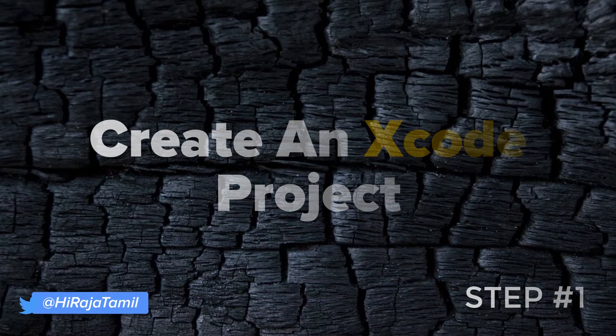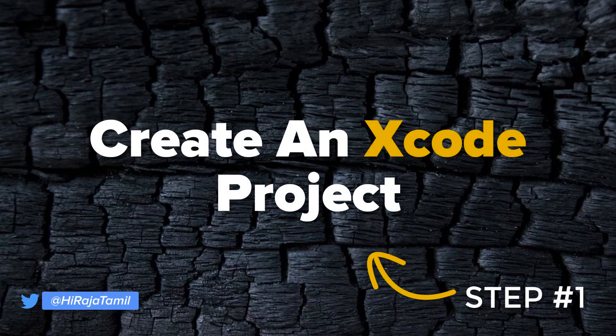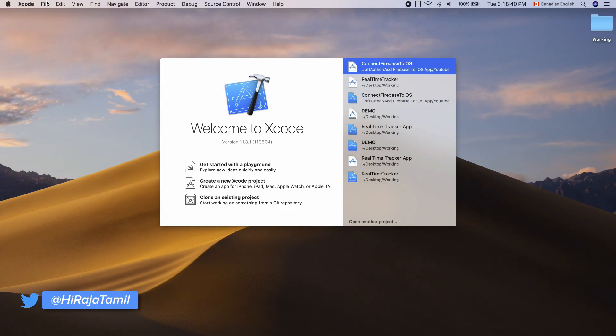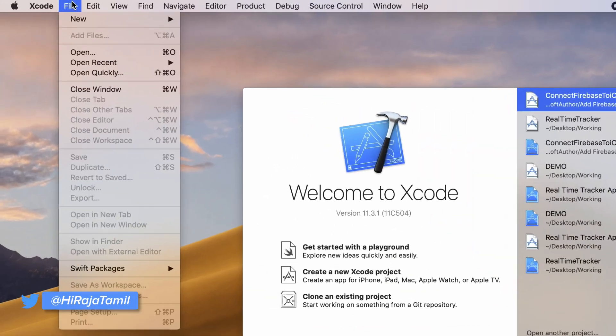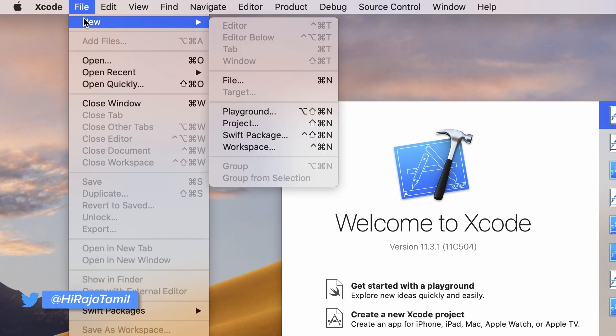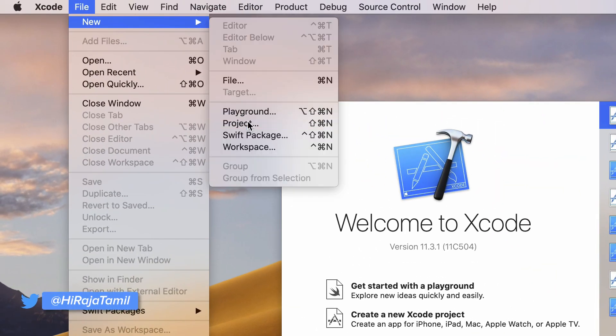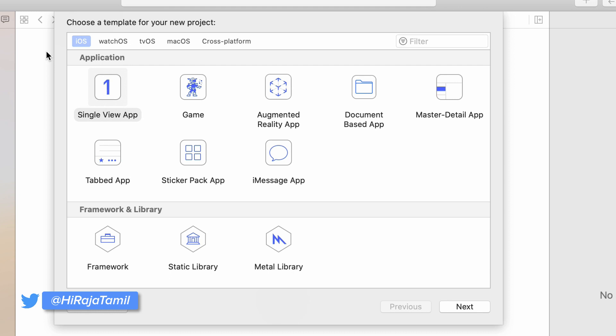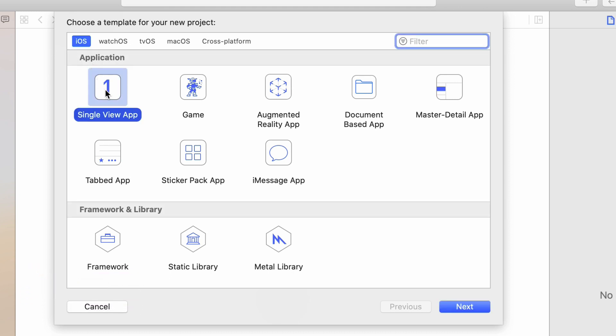The first step is to create an Xcode project. So go ahead and open up Xcode and choose file, new project. Then choose a single view application from the template pop-up window and click next.